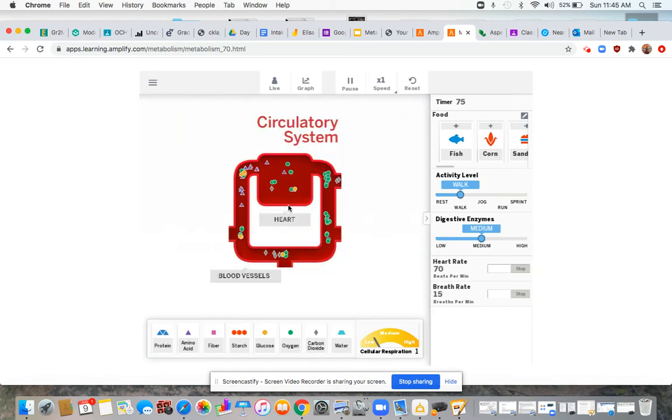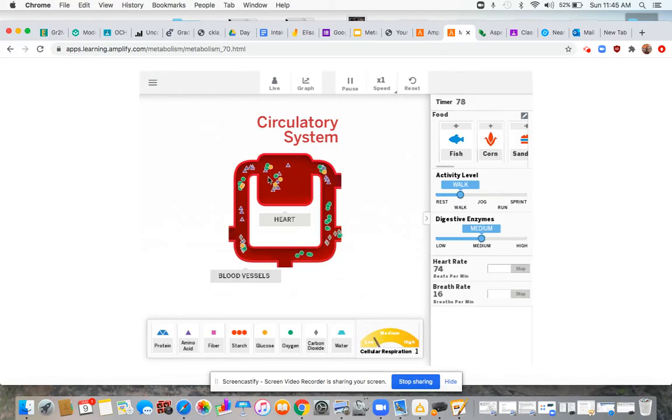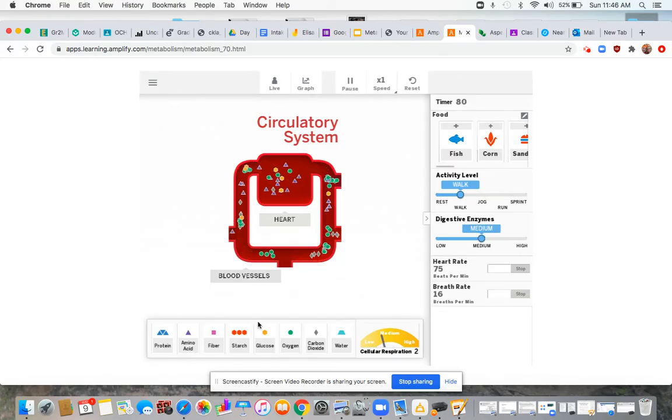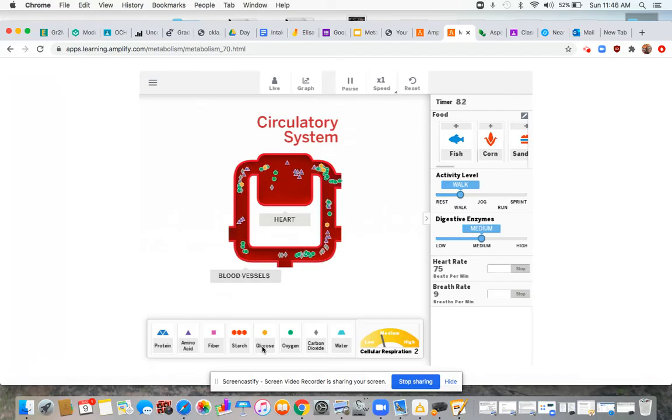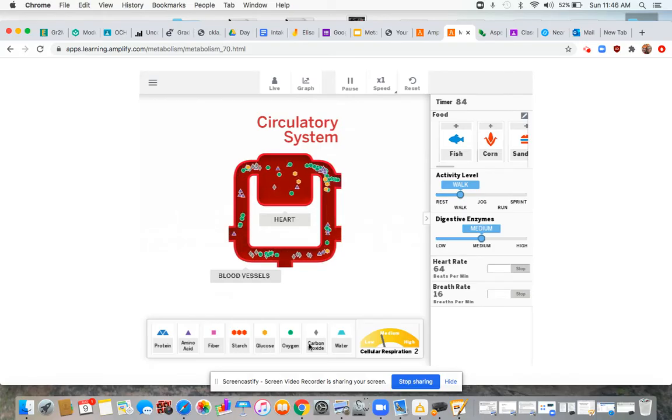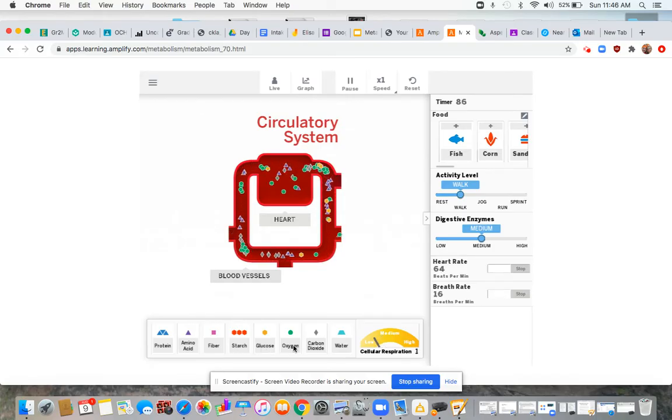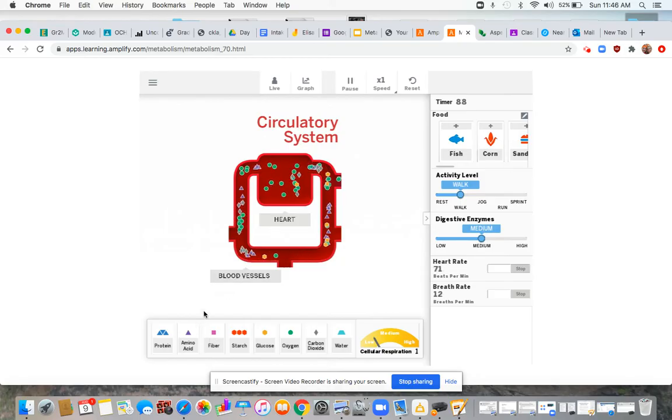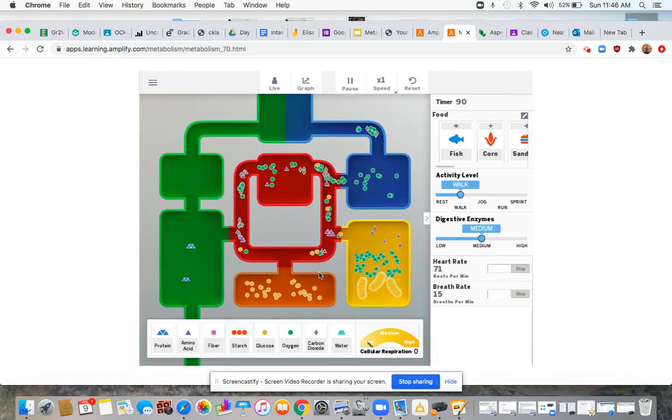A circulatory system. We've got the heart and blood vessels. Lots of different molecules in there. We've got glucose, carbon dioxide, oxygen, those amino acids. Interesting.